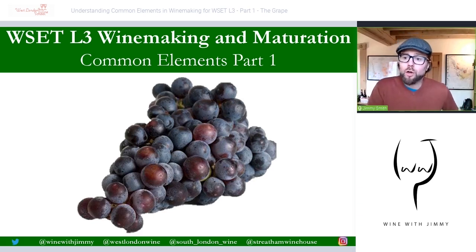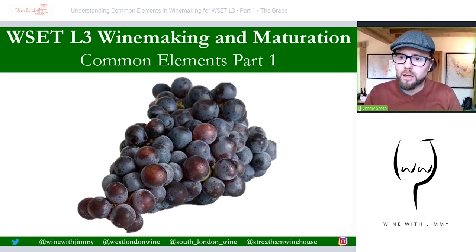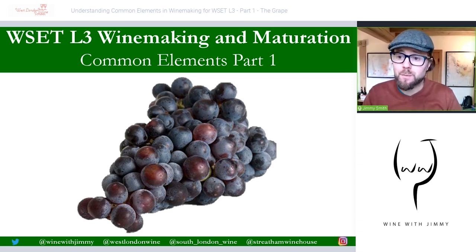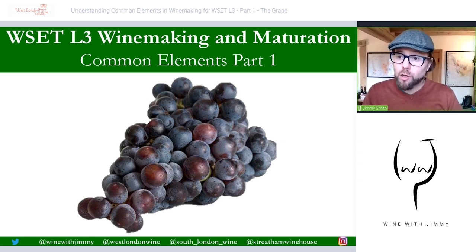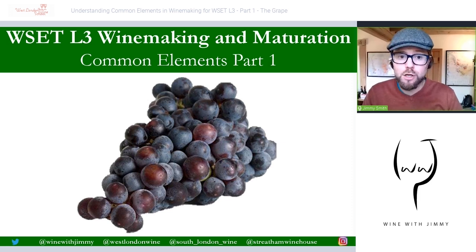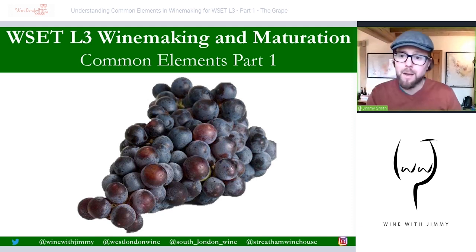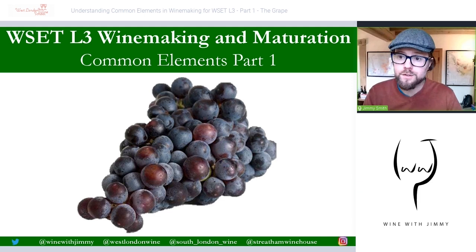Hello everybody and welcome to the Wine with Jimmy channel here on YouTube and on the eLearning portal. My name is Jimmy Smith and thank you for stopping by. We are going to be looking at a video here on the WSET Level 3 syllabus, starting the chapter on winemaking — the common elements of winemaking and maturation. That's chapter 7 onwards in your textbook, page 43 onwards.